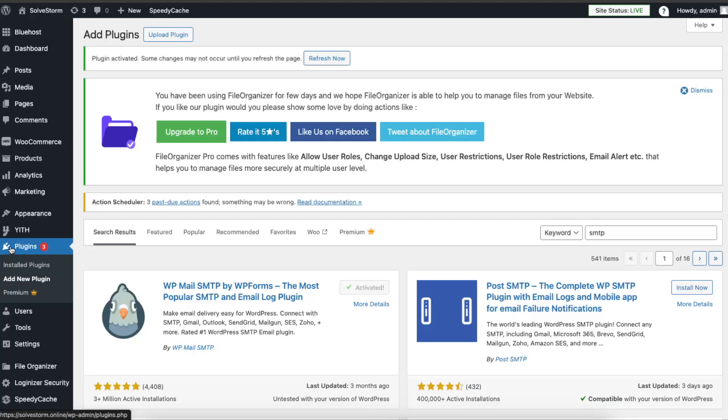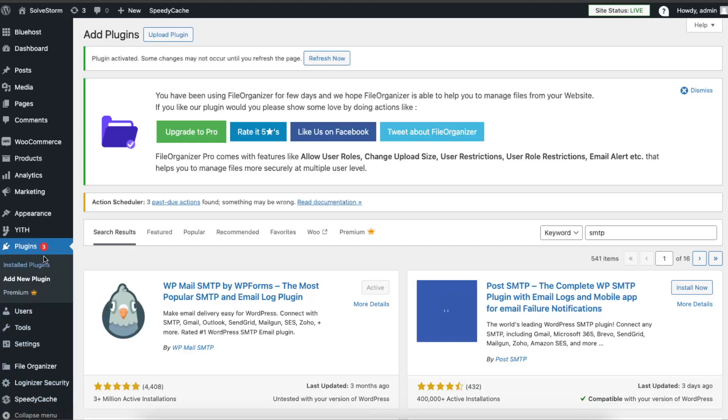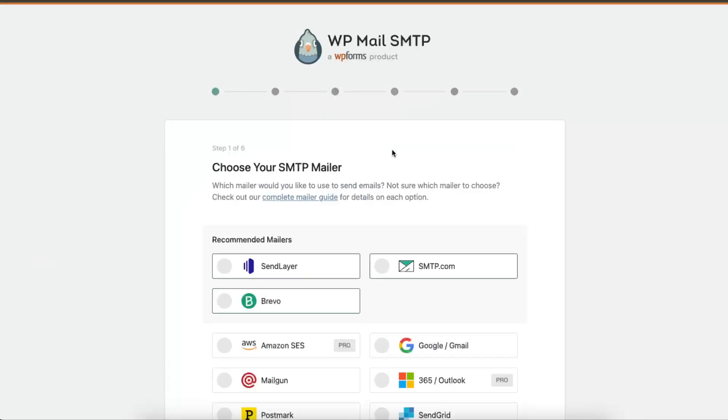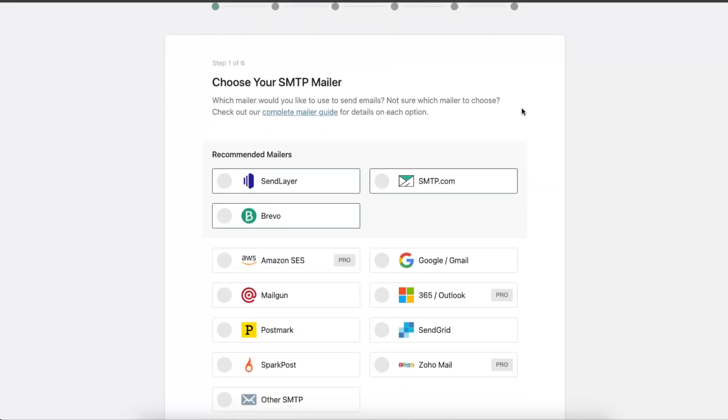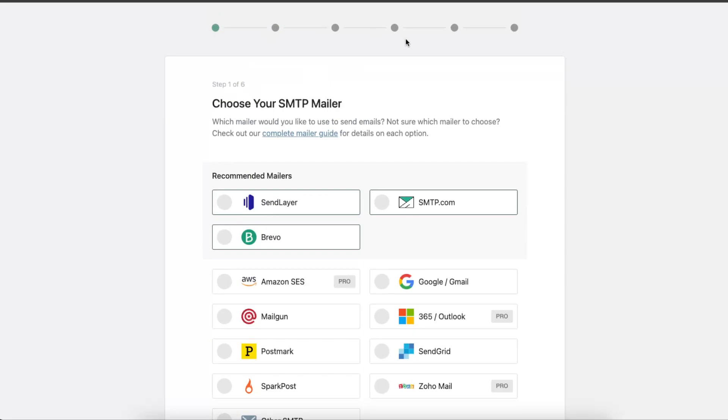Now you should see this plugin there. Let's refresh the page and you might be redirected to this WP Mail SMTP page where you will need to set up everything.